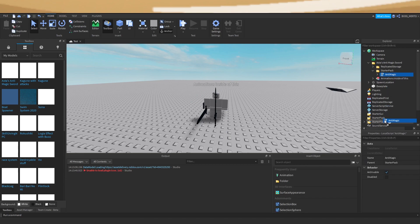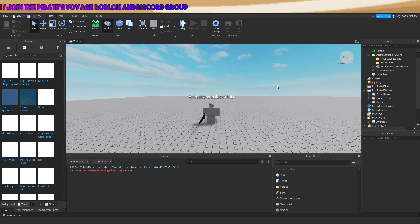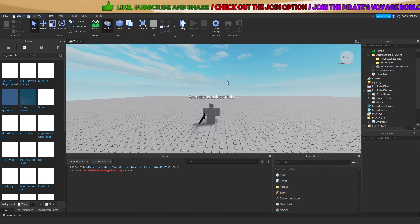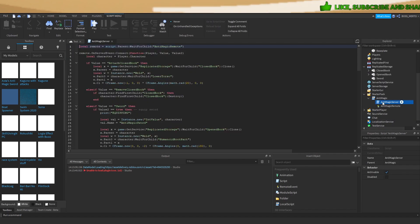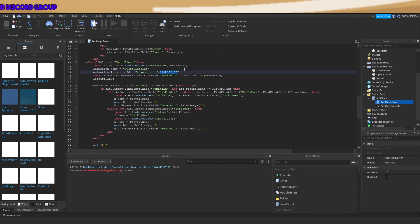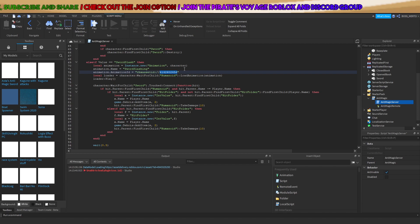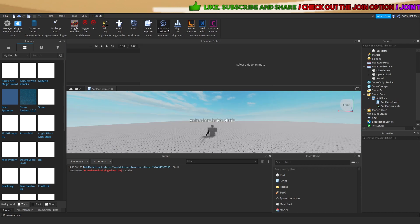When you set up everything and start playing or testing it out without working with this dummy, no animation is being played. This is because this script carries the animation ID which is linked to my account, and you are not able to use someone else's animation.